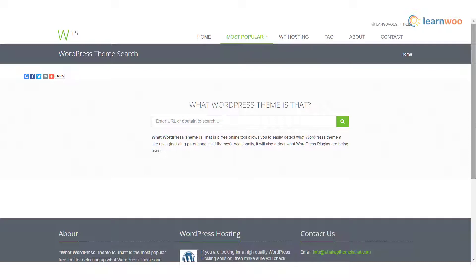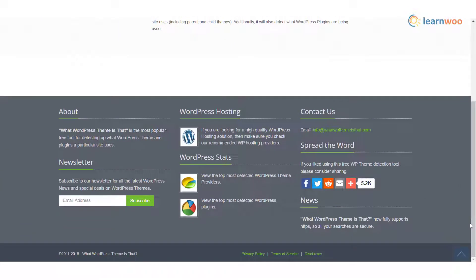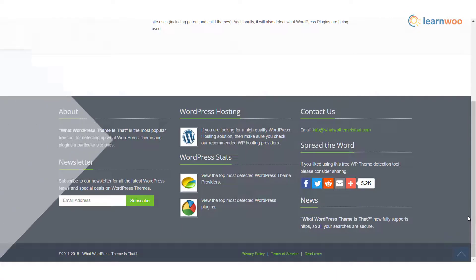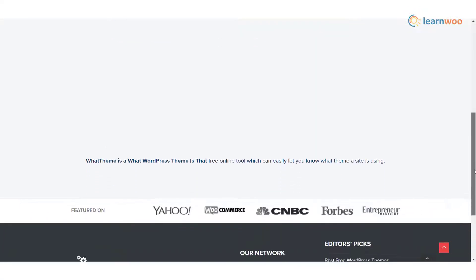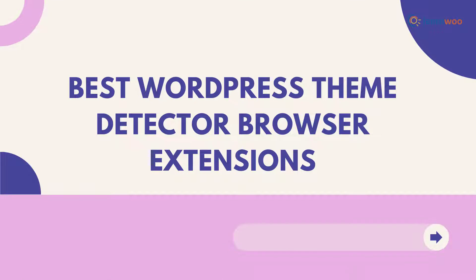The tool will identify the theme and provide you with a snippet of information including a link to the theme developer's site and different plugins used in the site. Code in WP is an advanced tool among theme detectors as it will provide more comprehensive details related to a site. The tool works with WordPress, Drupal, Shopify, and a range of sites using other content management systems.